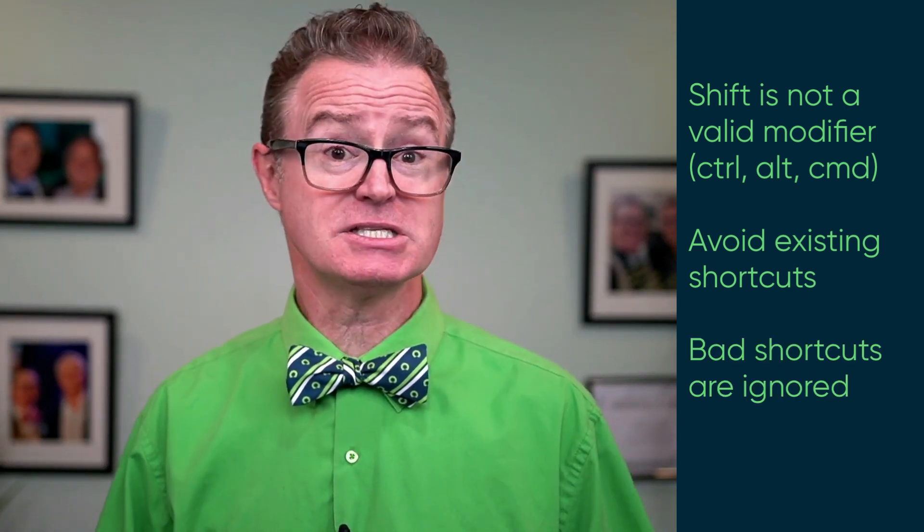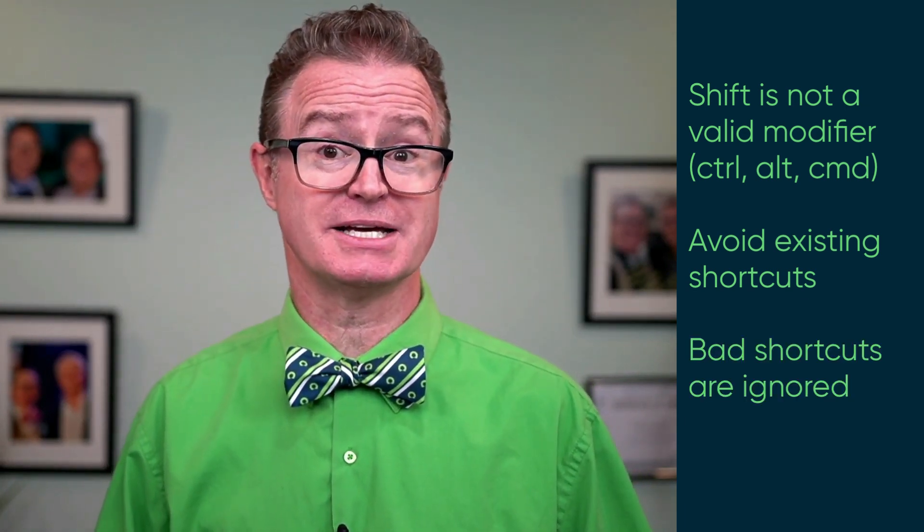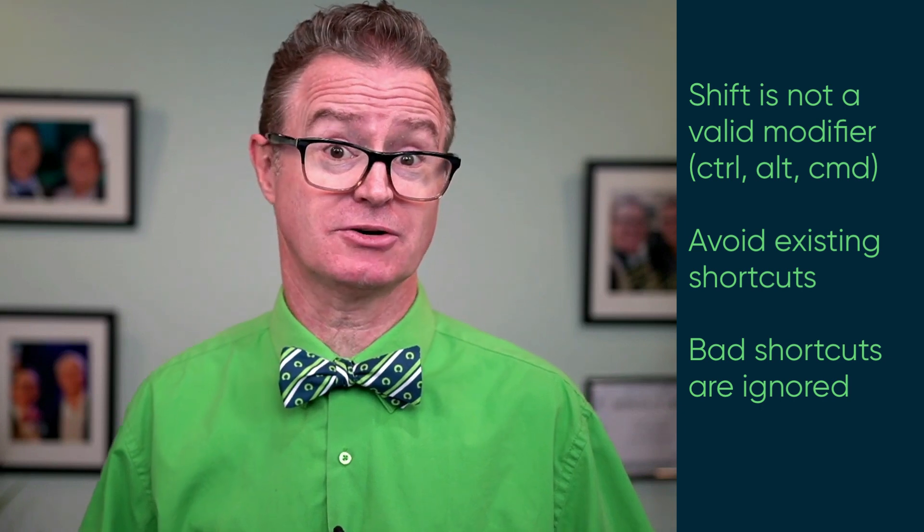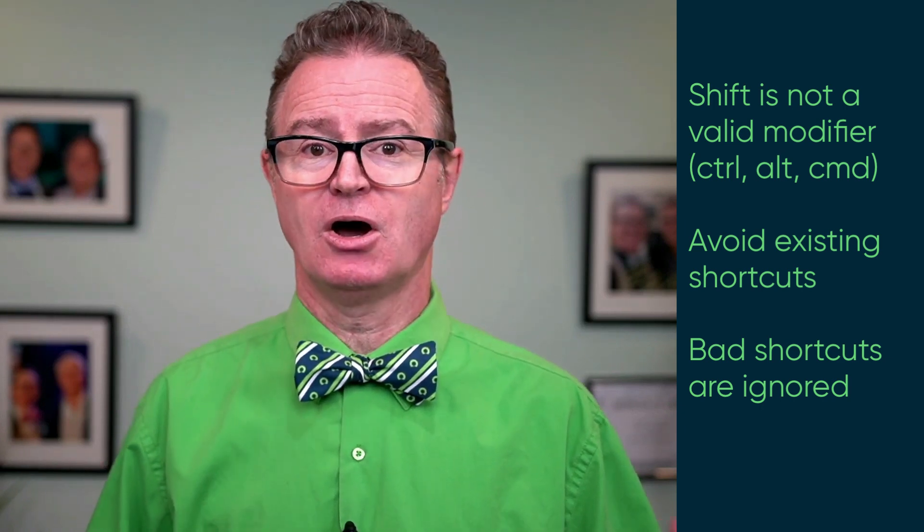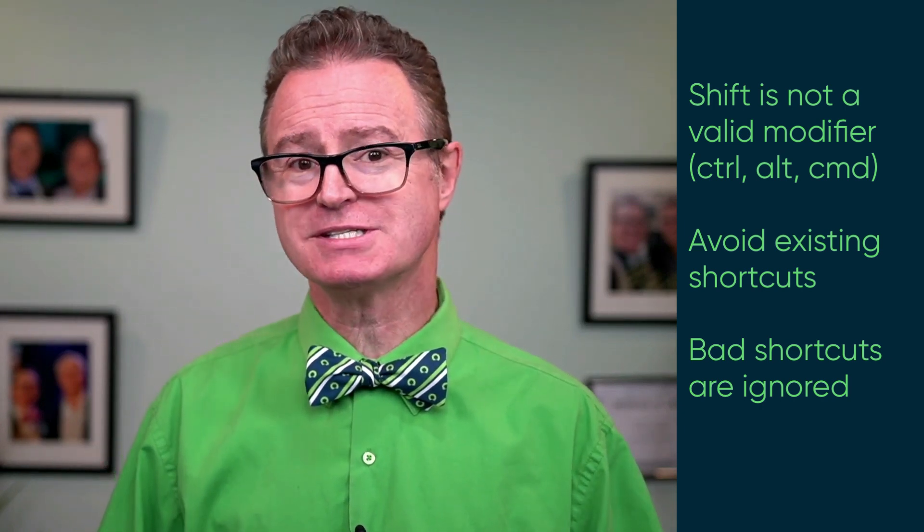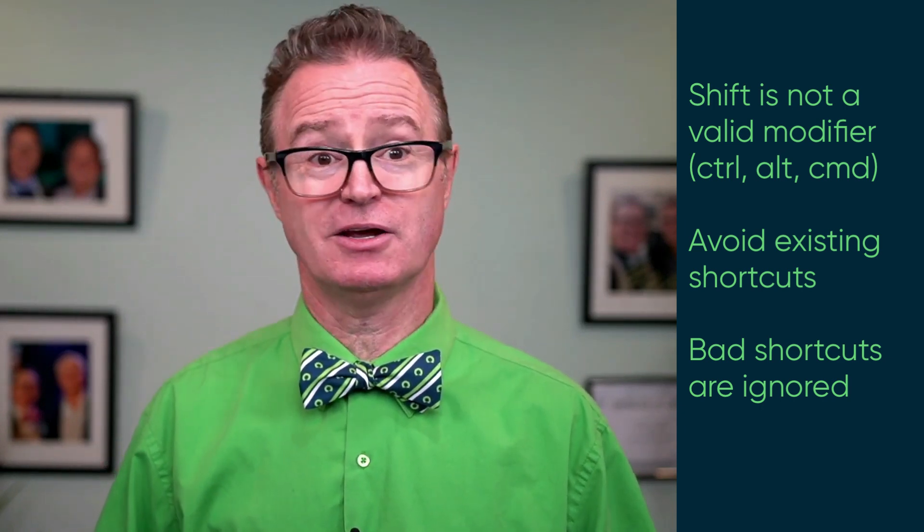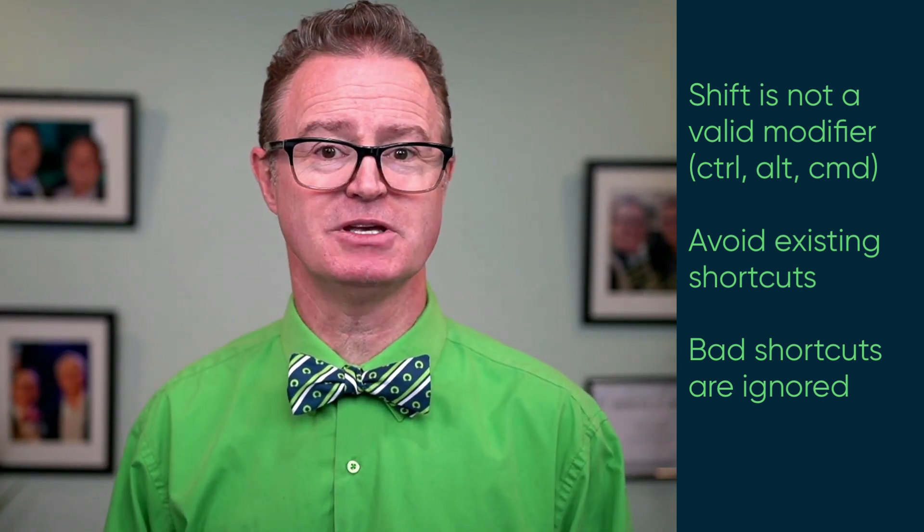And finally, get a sequence wrong, like spelling Alt incorrectly. Our preference is ignored and it reverts to the system default.